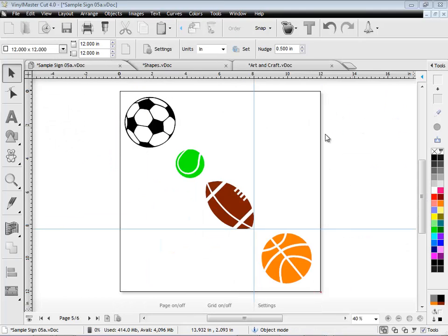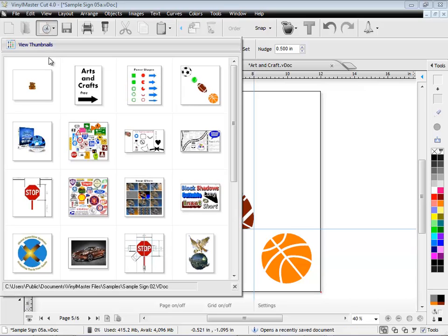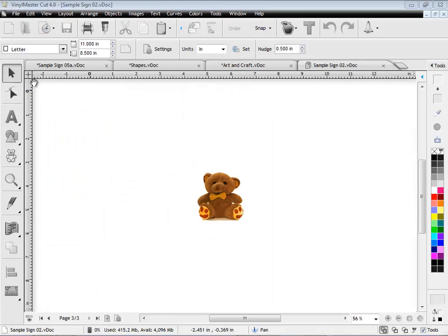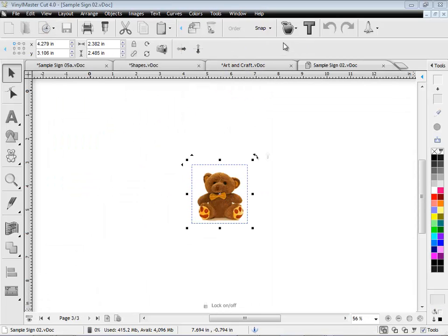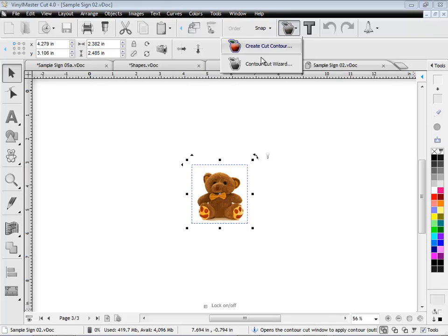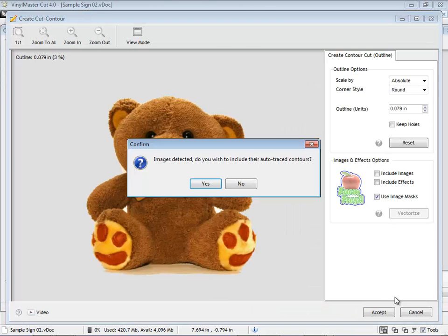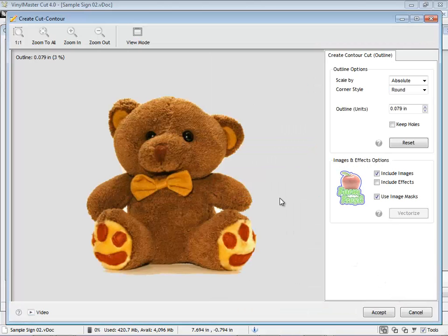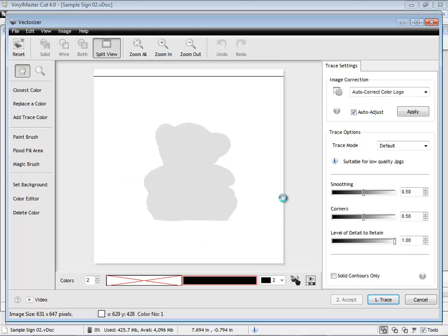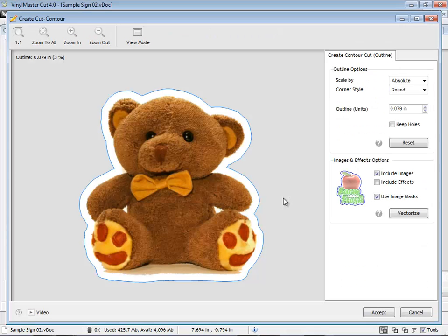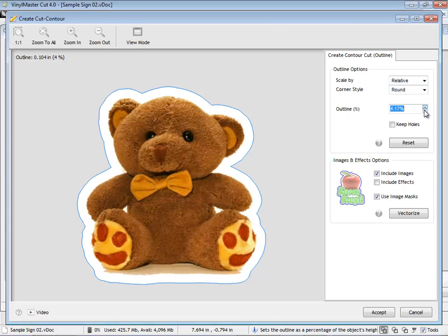A big addition of version 4 is our all new Contour Cutting Wizard, which works with most laser and automatic registration mark sensing or ARMS cutters. That provides you with super pinpoint accuracy for greatly simplified contour cutting. VinylMaster automatically builds the contours around any objects, including images, with its super accurate tracing tools.